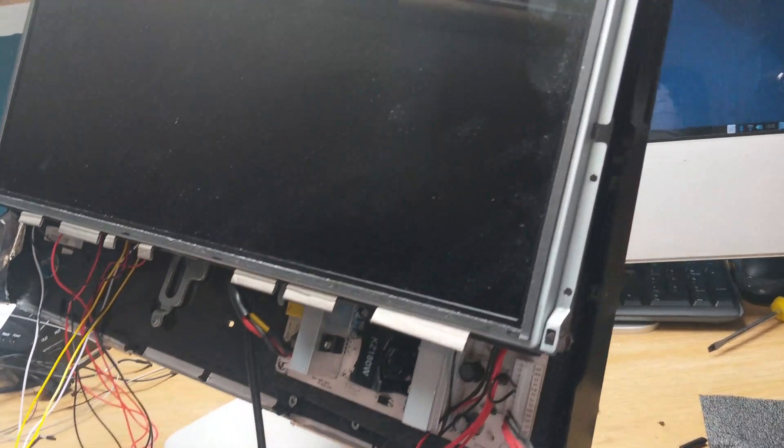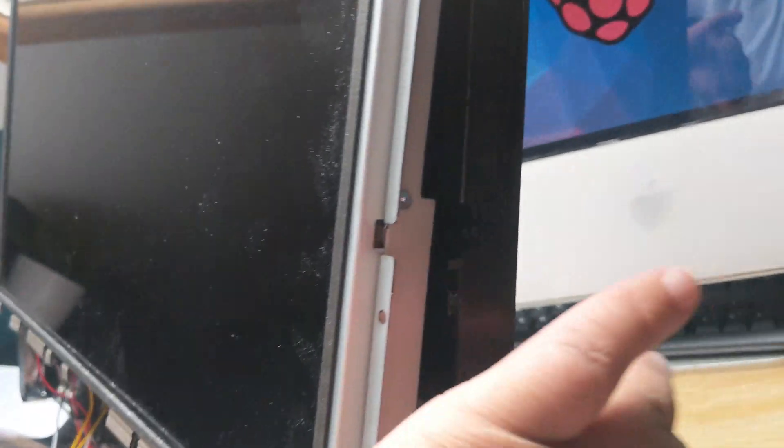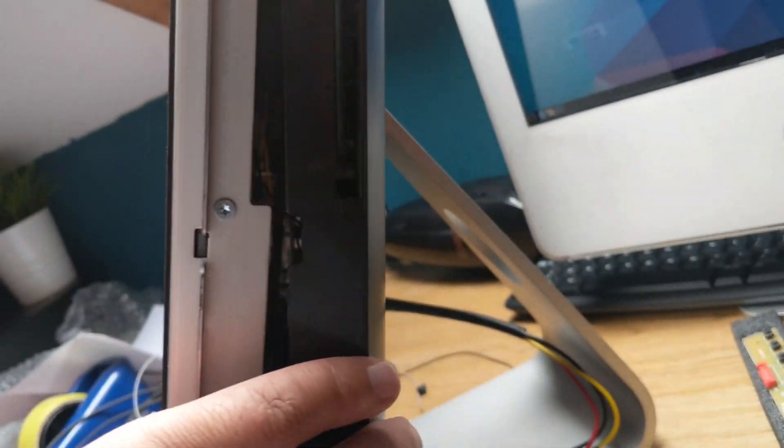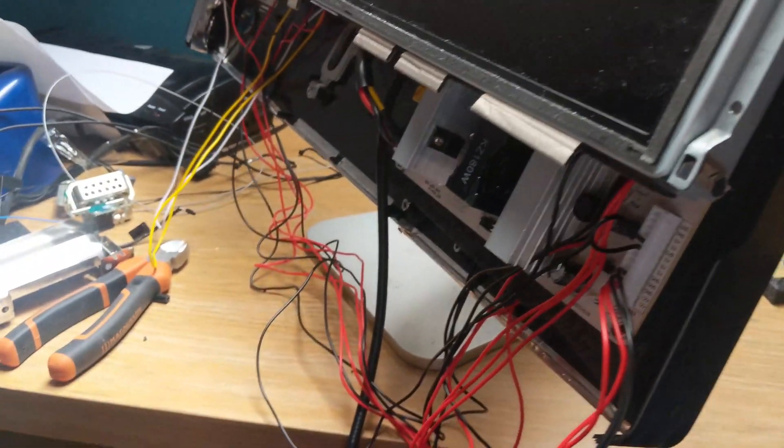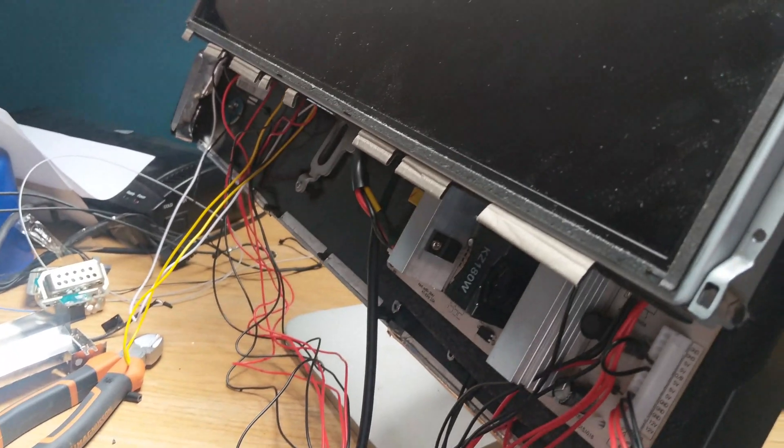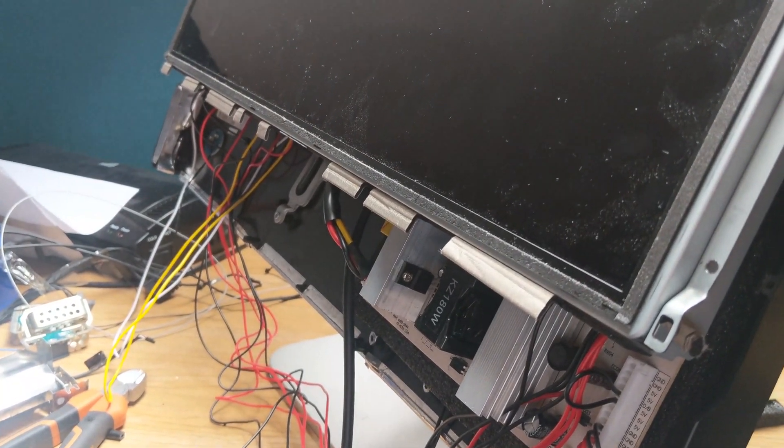The only other thing would be to mount it externally on the back, but man that's going to look ugly. I don't know what I'm doing yet.